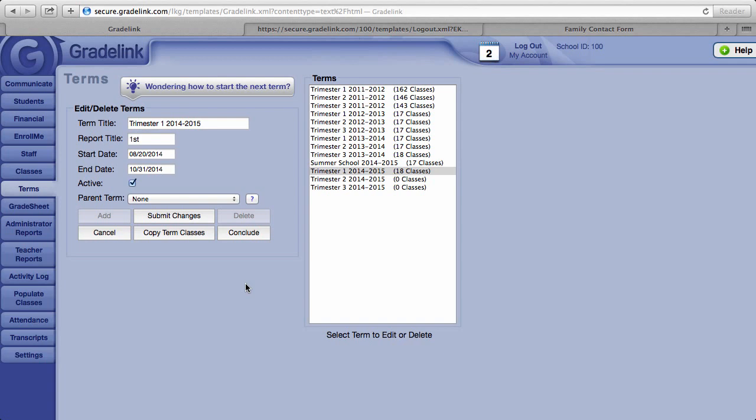And that's all for the terms page. We'll talk about how to schedule your students into classes in the next video.